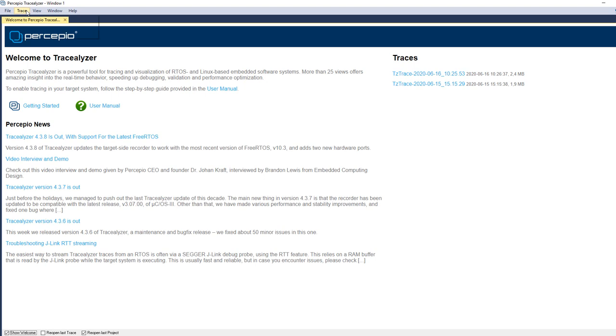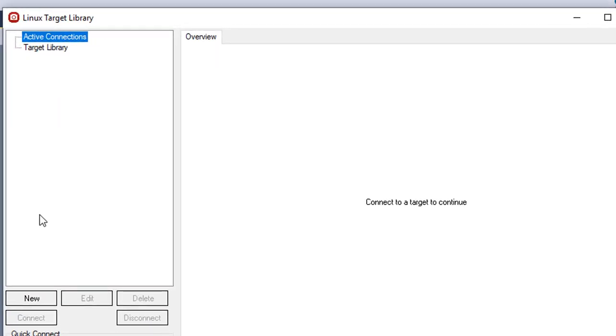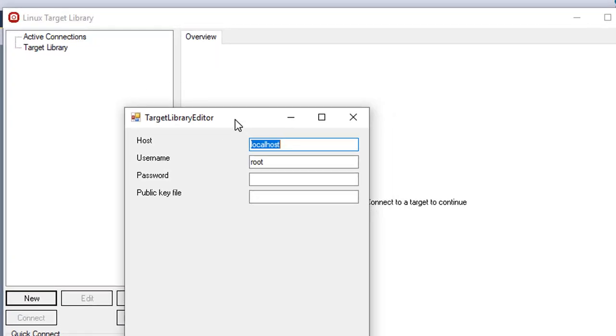Then we switch over to Tracelyzer and open the Linux target library. Select new and enter the address or host name of the target system.